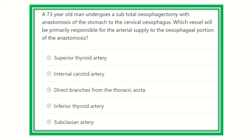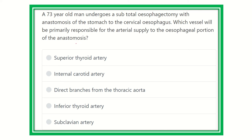For any question, read the question very carefully. Here, a 73-year-old man undergoes a subtotal esophagectomy with anastomosis of the stomach to the cervical esophagus. Whose vessel will be primarily responsible for the arterial supply of the esophageal portion of the anastomosis? After careful reading, we have to find out the key points of the question.